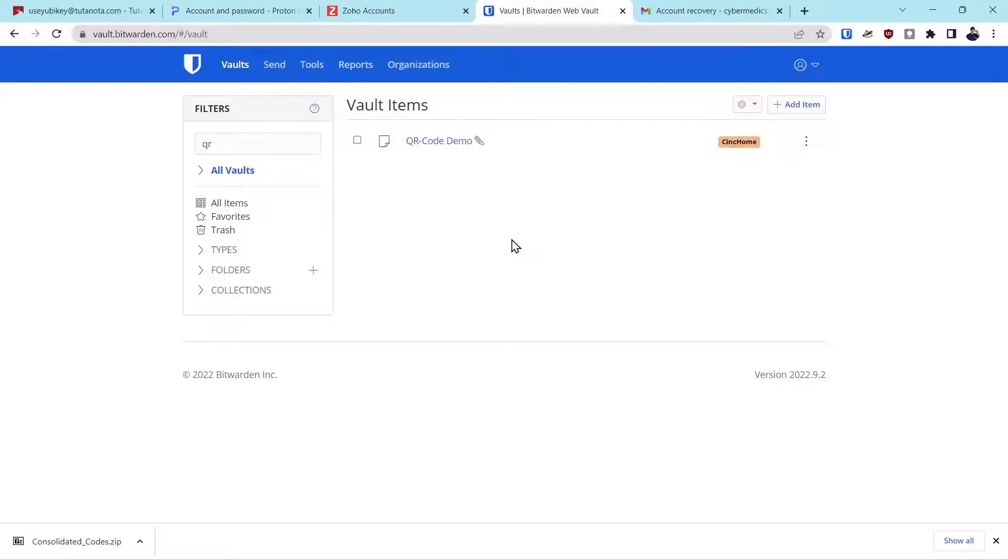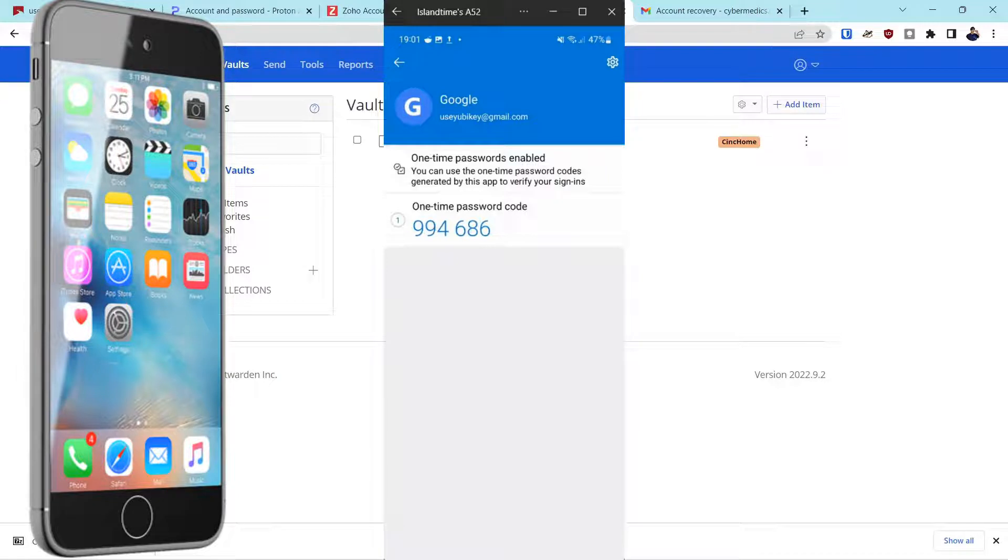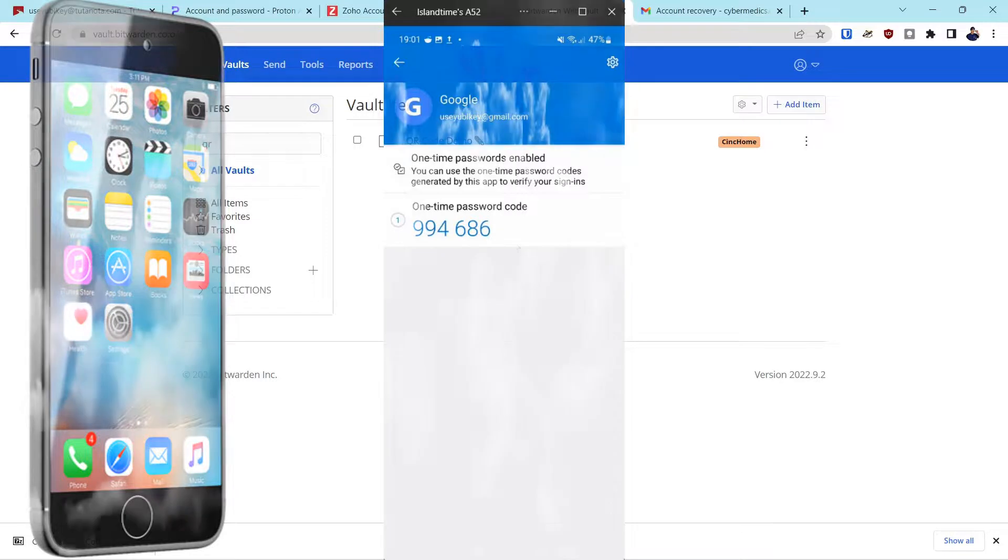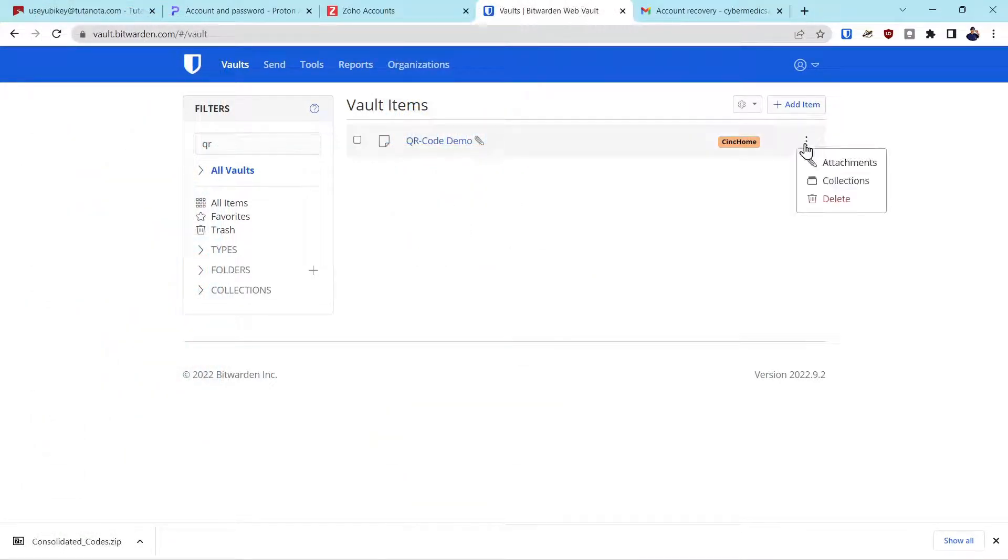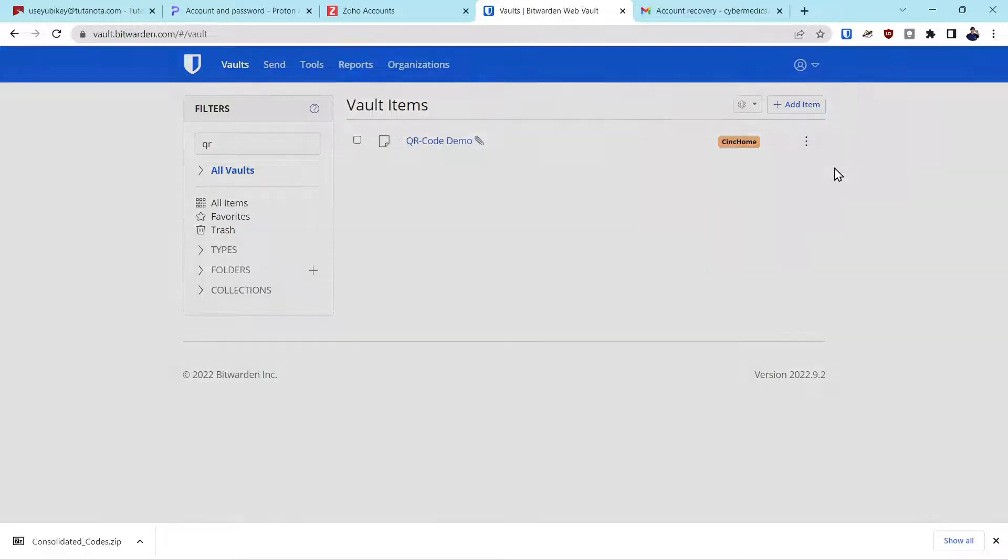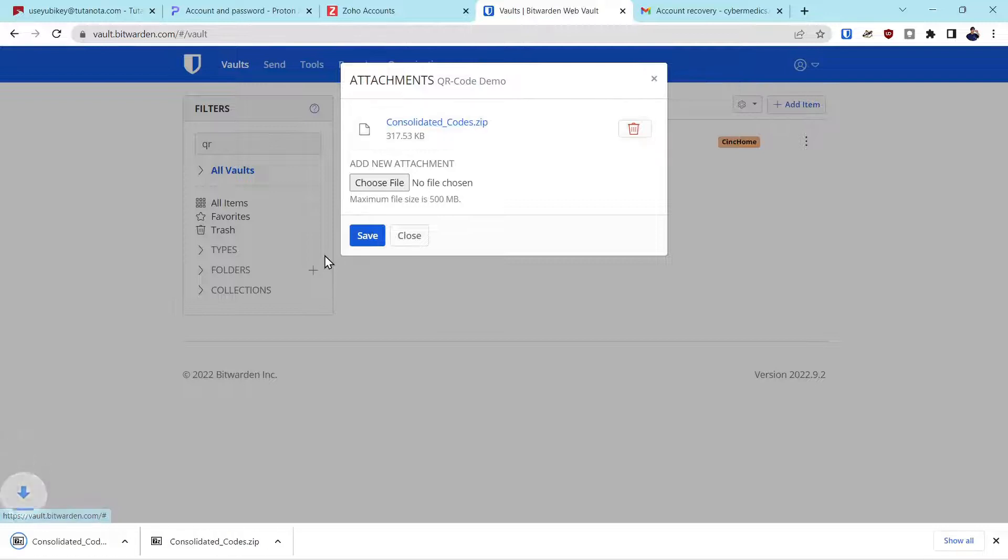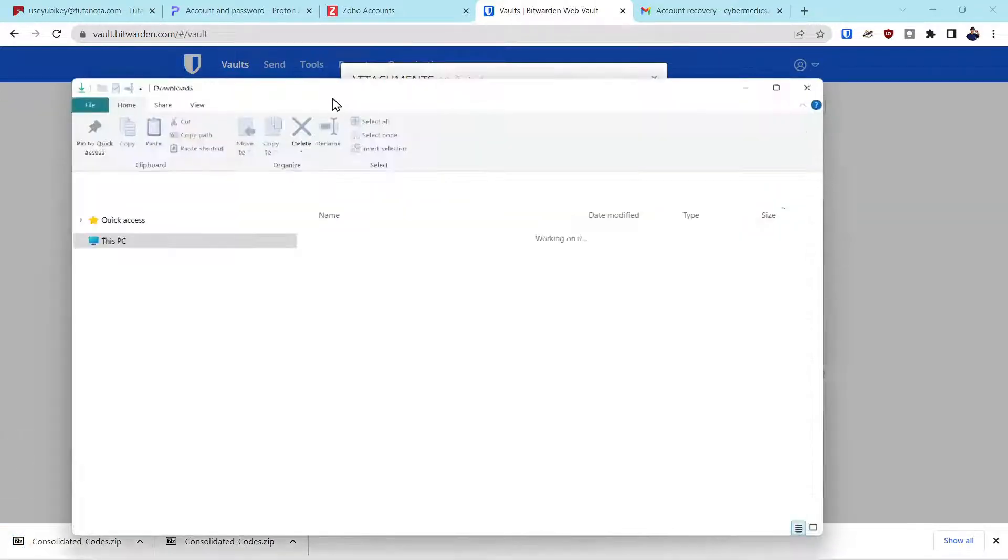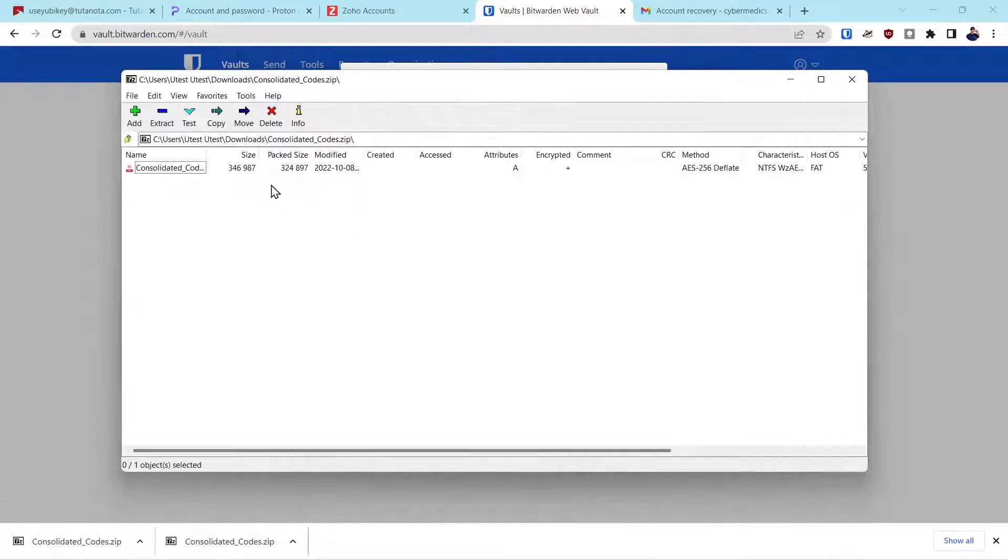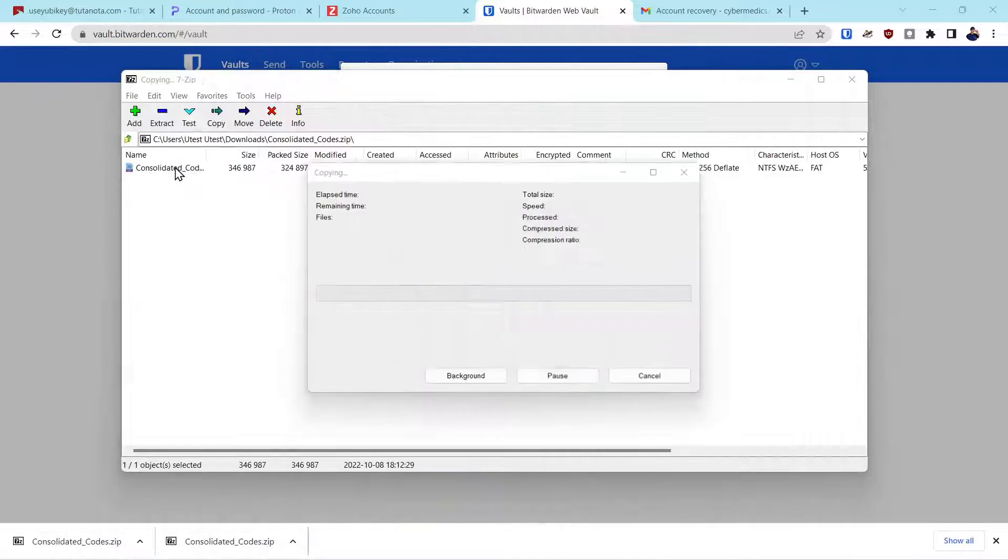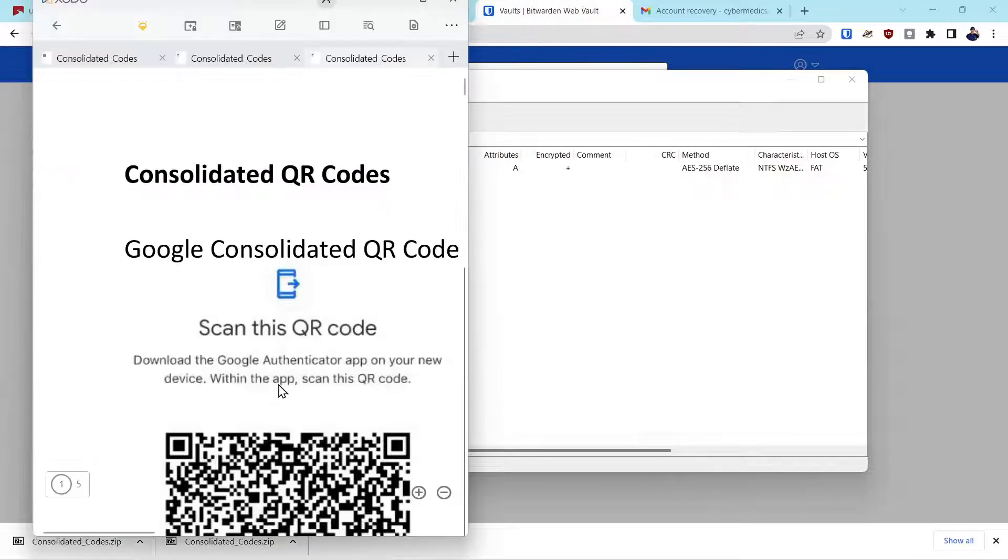So now we're going to go through the scenario. We've lost our devices. We've lost our app. Whatever reason, we've lost all of our codes. Because we have cloud storage of a secure encrypted QR consolidated file, we can reconstitute our accounts on new devices. So we go into Bitwarden or whatever cloud provider you have. And we find that attachment. And we download it. Go in folder. Now we're going to open it. Type in our password. And now here's our file.